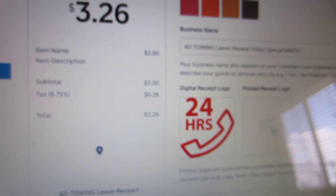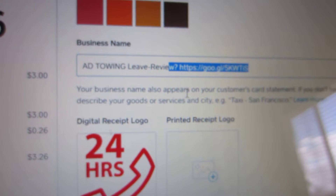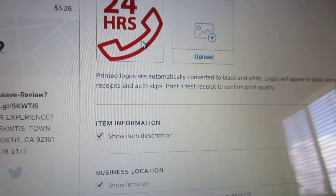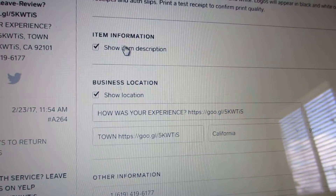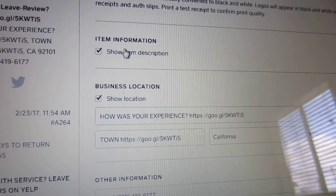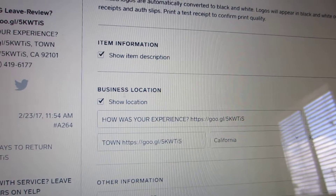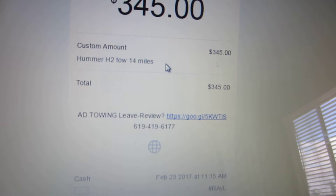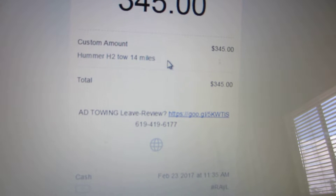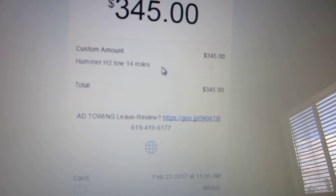In the receipt area, you'll see it picks up the business name from the location settings you just edited. You can also put a logo. Then there's the item description field, which is what you actually put in when you're charging the customer.